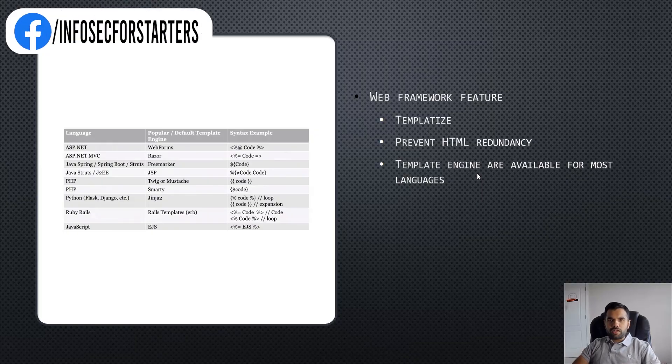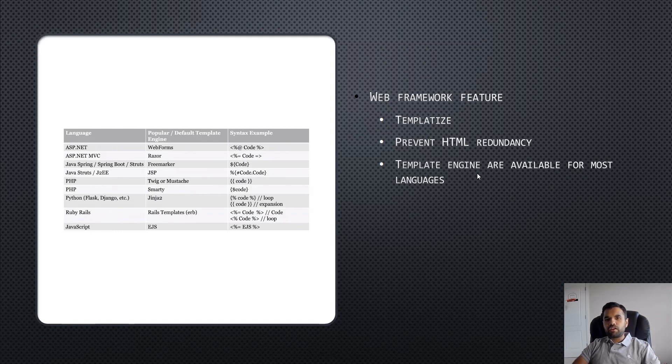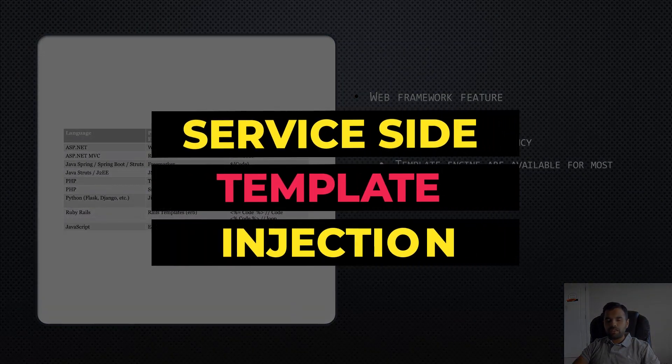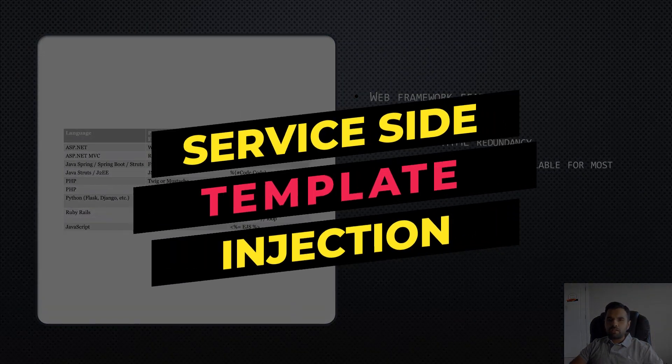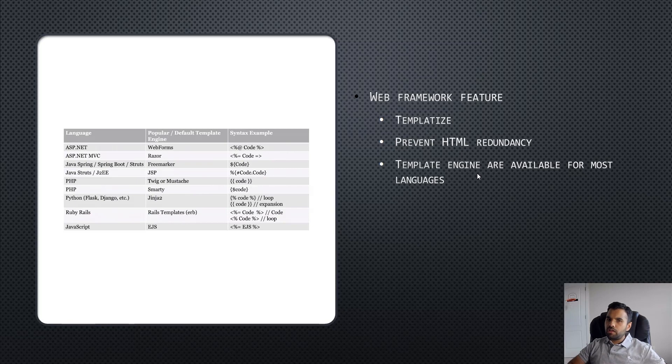Hey everyone, welcome back to Cybersecurity TV. This week we're going to talk about the server-side template injection vulnerability. This is quite unique and very popular in modern frameworks like .NET, Java, PHP, Python, etc.